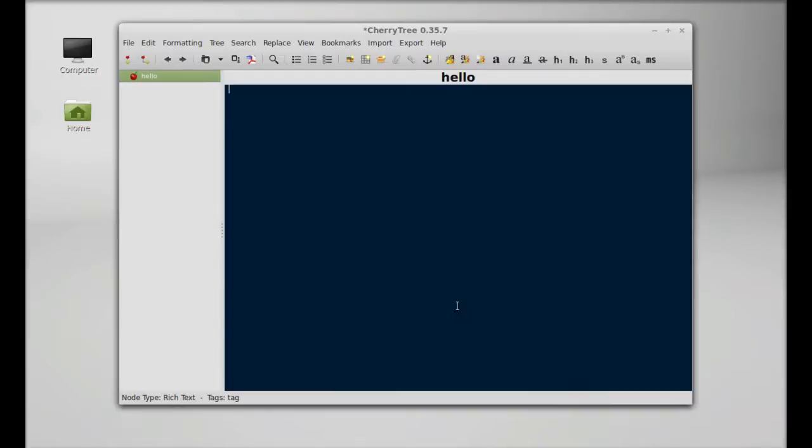Okay, so here you can see this node is created and you can add your own text.